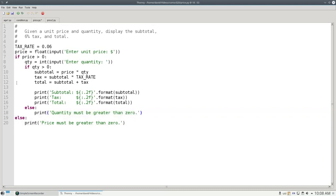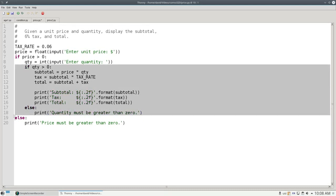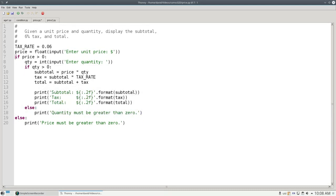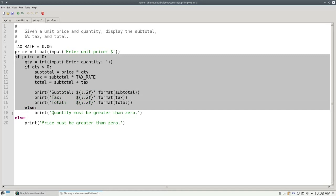I have an if from lines 9 through 18 inside an if from lines 7 through 19.